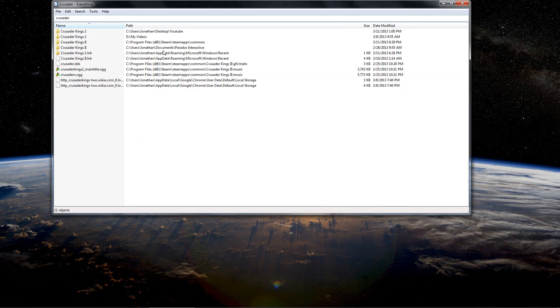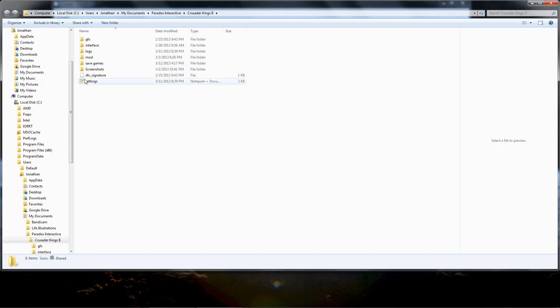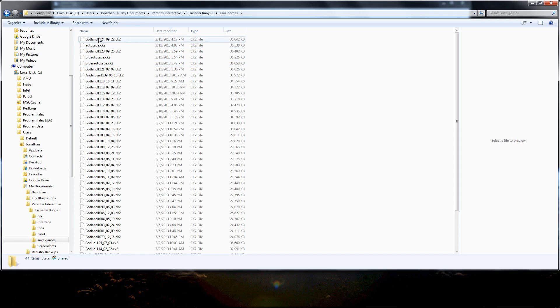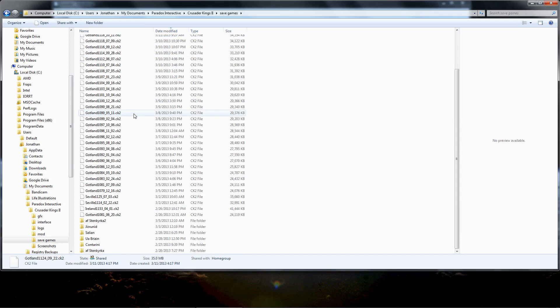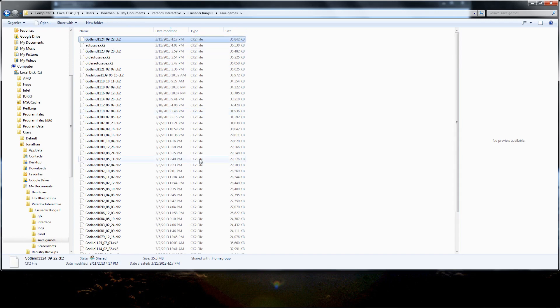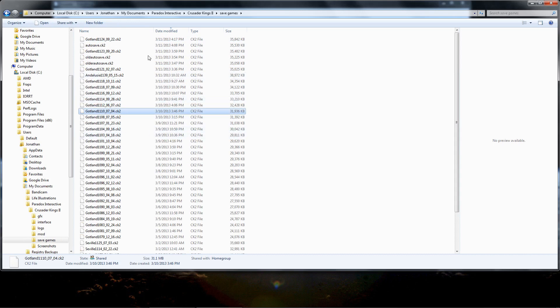I'm going to go to your Paradox Interactive folder. Once you're there, you want to open up the Save Games folder. And then you'll see all of your save game files. Now these look like some sort of special file type, but they're really not, it's just a text document.